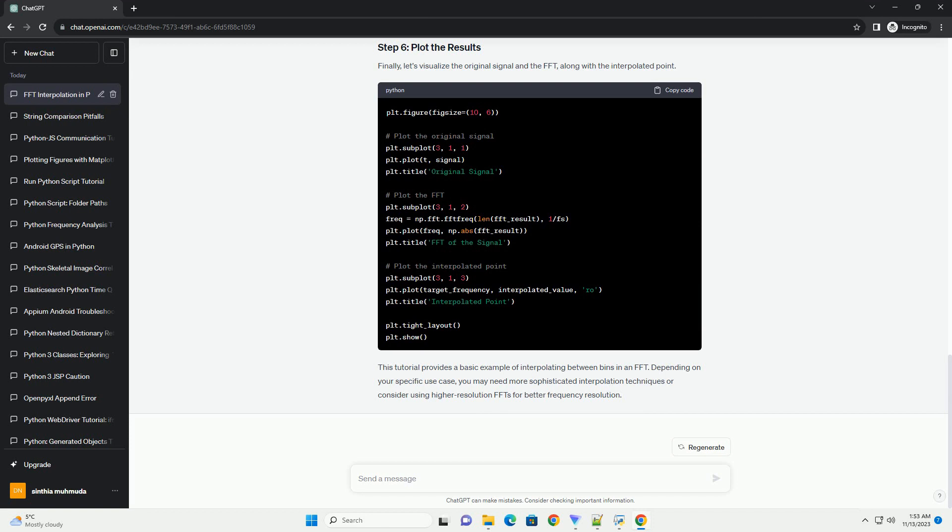Let's create a step-by-step tutorial with a code example using Python and the popular NumPy library. Let's start by generating a sample signal. For the purpose of this tutorial, we'll create a simple signal consisting of two sine waves.